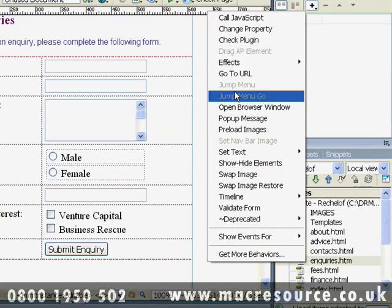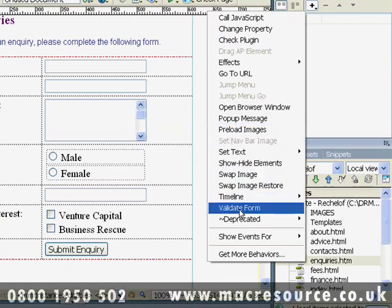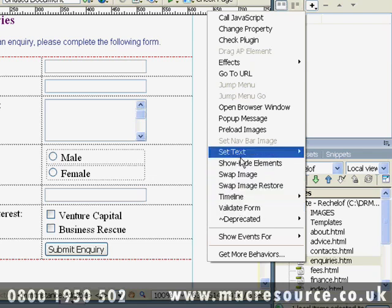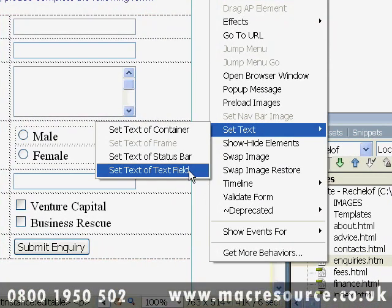There are two behaviors which relate to form fields. First we have Validate Form, which we'll look at in another tutorial. And then we have setTextOfTextField, which is the subject of this tutorial. What this behavior does is change the value in a text field when the user performs a certain action.